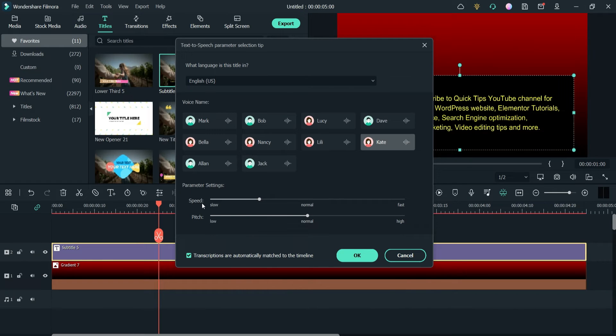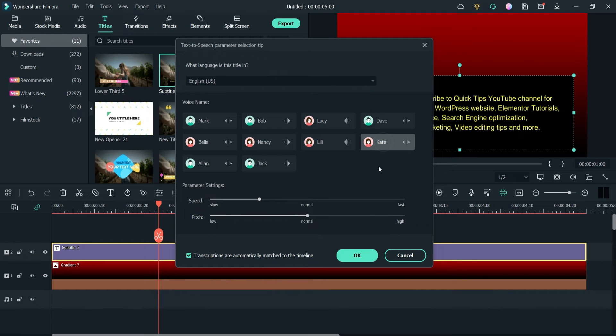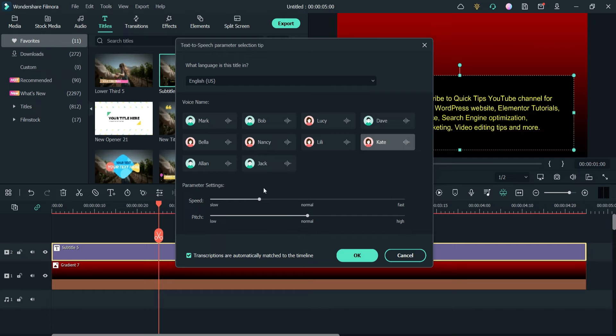Here you can adjust the speed and the pitch of the voice. This is one of the voices, Allen. You can select it. I'm going to select this one. There is no way to preview the voice, so you will need to generate it and after that you will be able to hear the voice. I'm going to select this one and click OK.